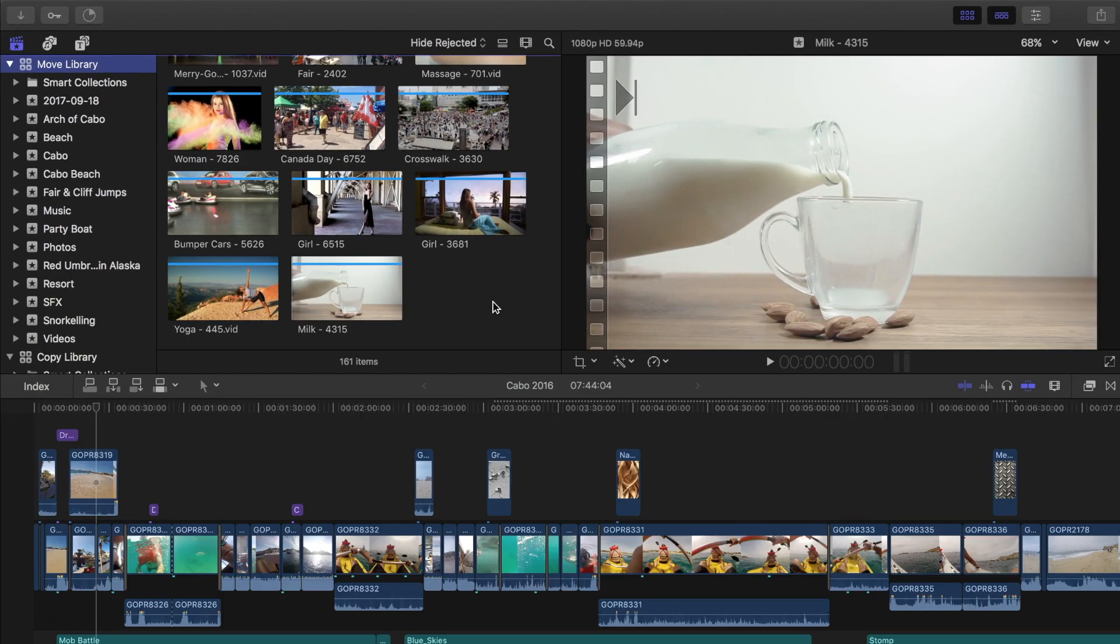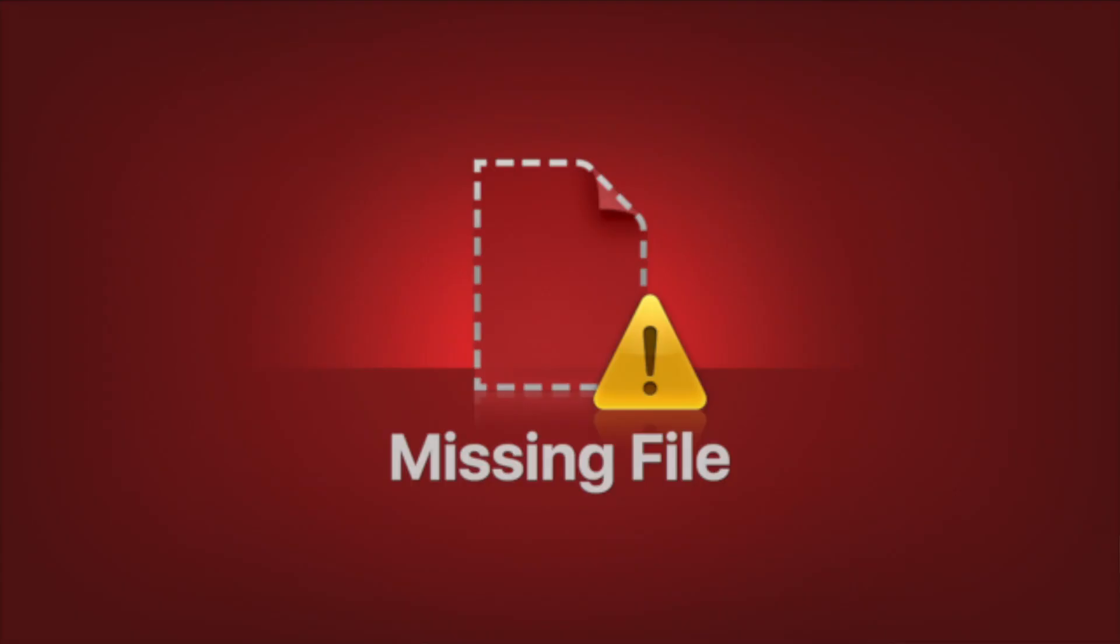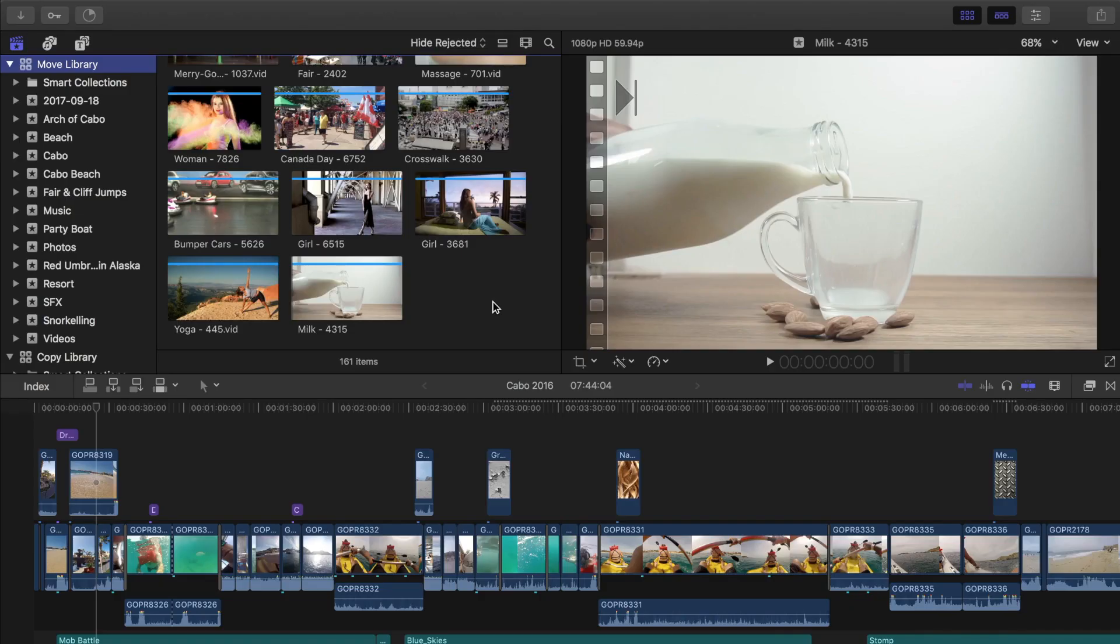Moving your projects, events, and libraries using this method will ensure you don't run into the dreaded red missing file screen. And I do know it's possible to move an entire library to an external disk in finder, but I've had issues in the past with missing media when using that method, so I personally would not recommend it.